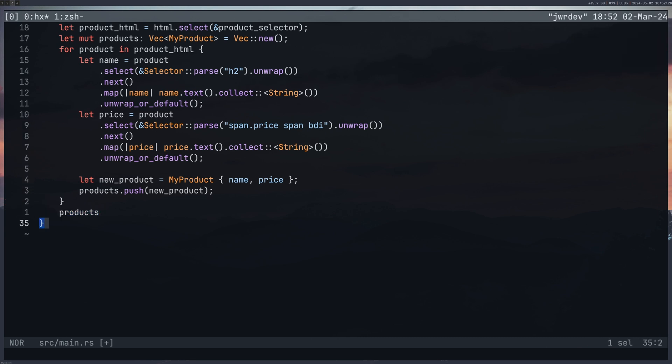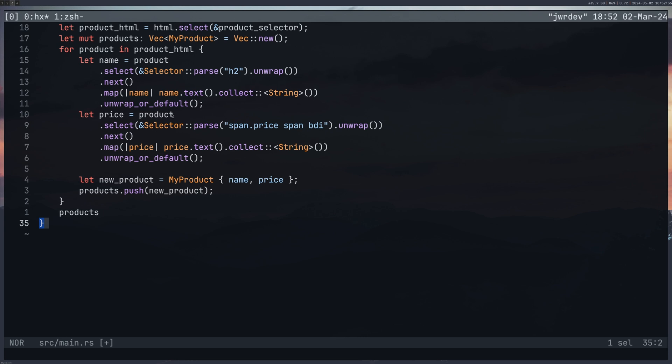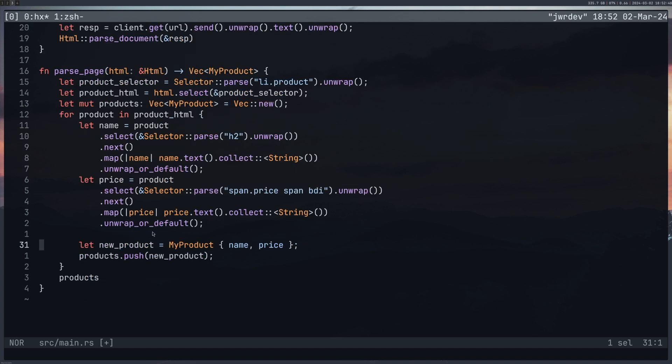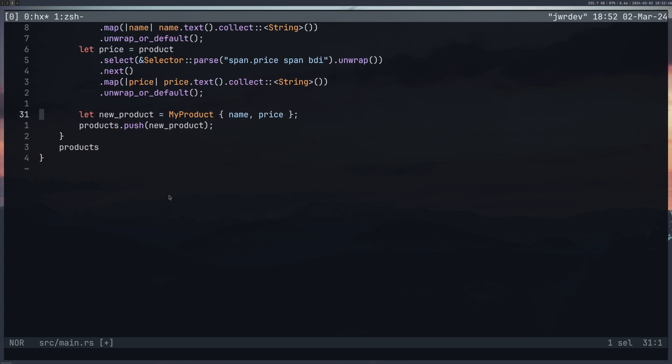The next thing I had to do was just to return the product list, the product vector from it. And again, no semicolon, we just reference it. And because I had this as my output selected within my function up here, you can see I'm saying we are returning a vector of MyProduct. And that's exactly what this is. We are good to go.